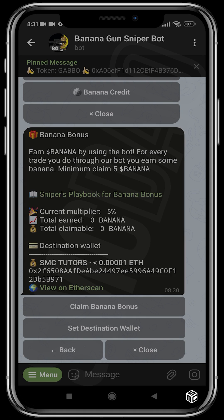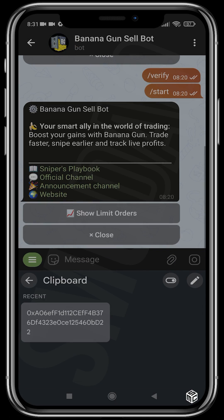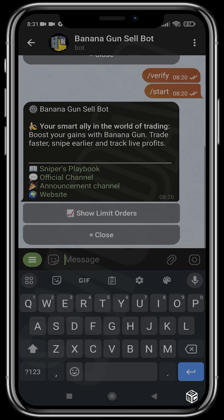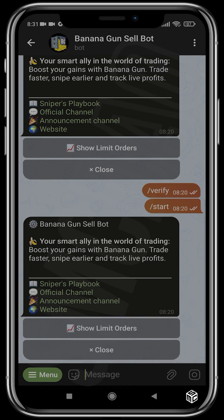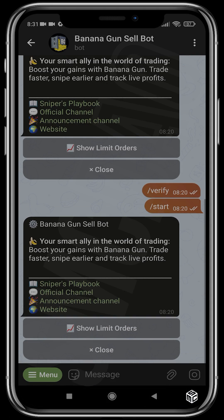After your snipe has gone through, the next thing you'll need to do is sell. Head over to the cell bot - the Banana Gun stop bot - and paste the address of the token you want to sell. Once you've bought a token it will automatically reflect on the cell bot and you can sell from there. In this demo nothing is showing because I don't actually have that token in my wallet - you can't sell what you don't have. I hope you guys have fun trying this out.